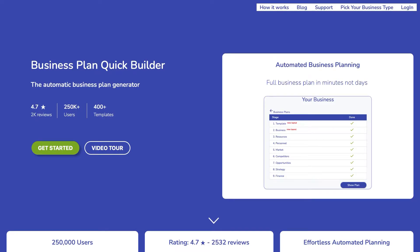Welcome to Business Plan Quick Builder, the automated business plan generator that produces full professional plans in minutes rather than days. Your business plan is just three quick steps away.